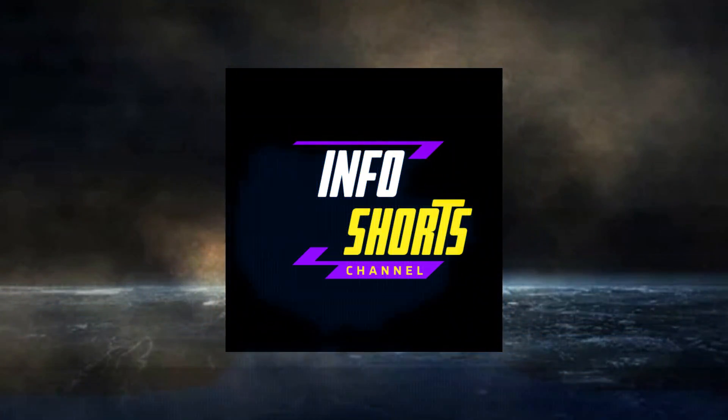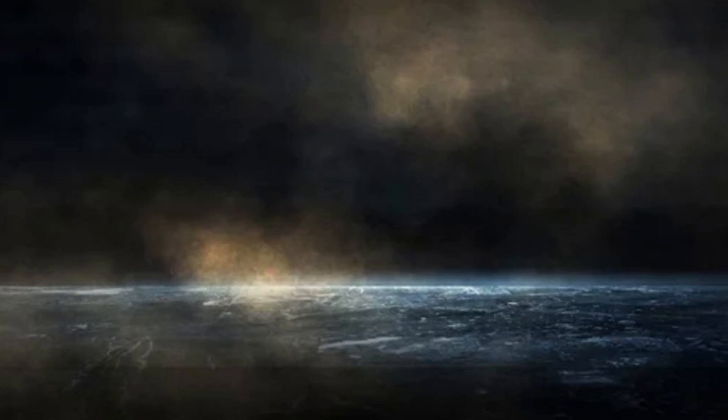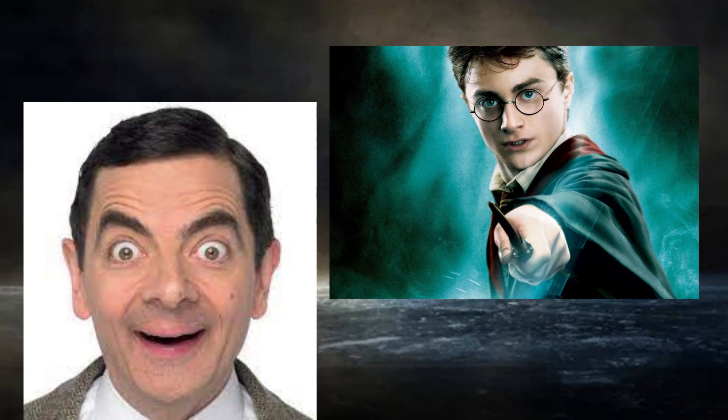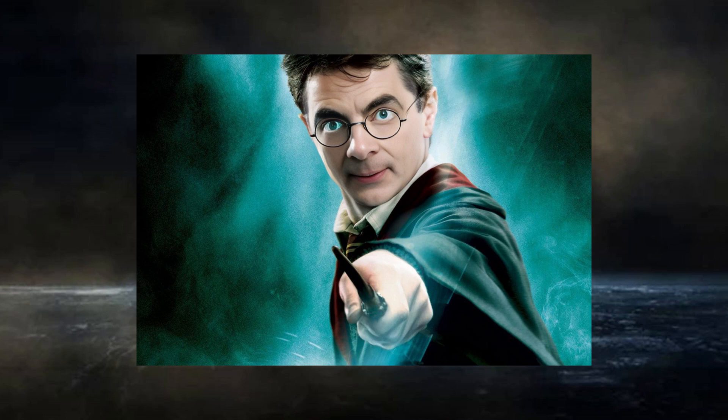Welcome back to our AI channel. In this video we will see how to convert these photos into this one using a free AI tool.